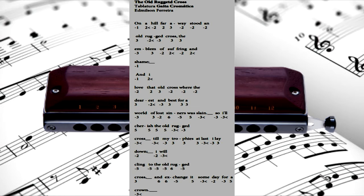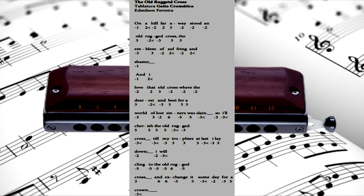For the dear Lamb of God left His glory above, to bear it to dark Calvary.